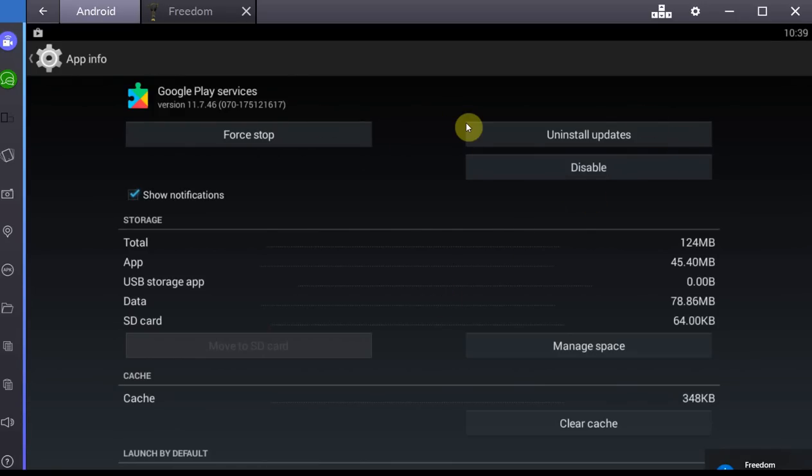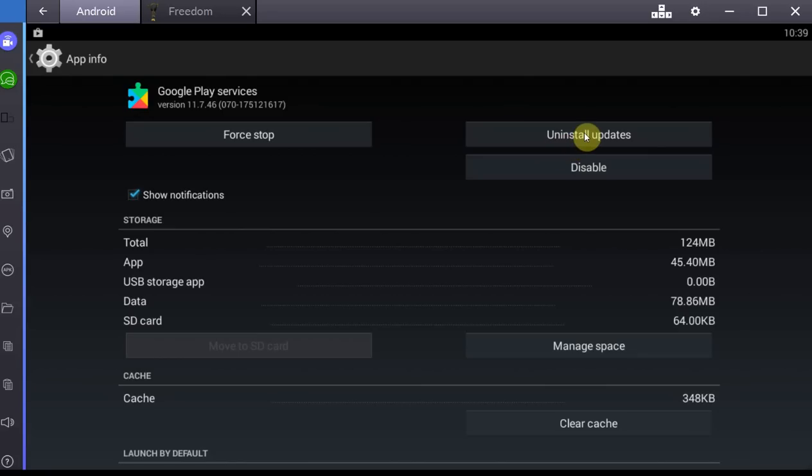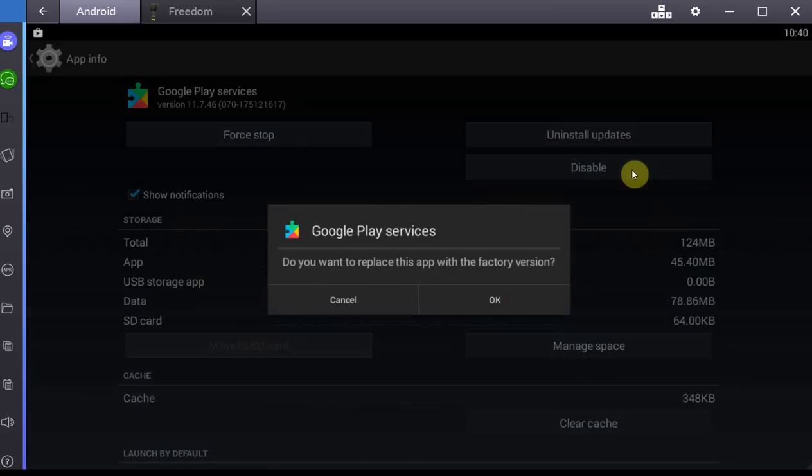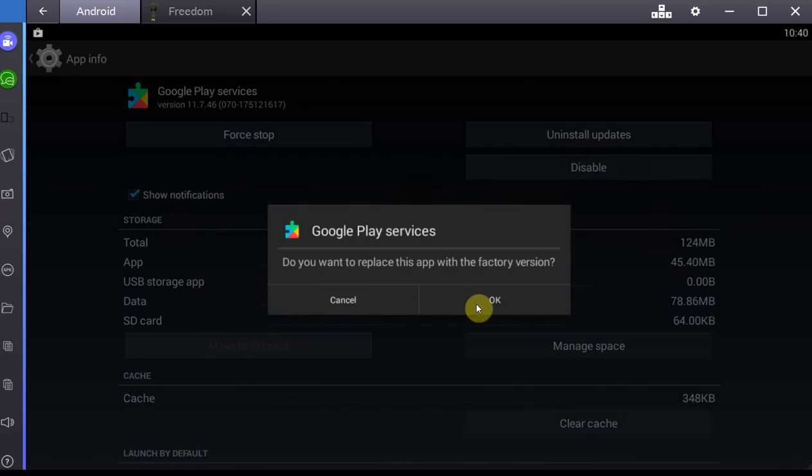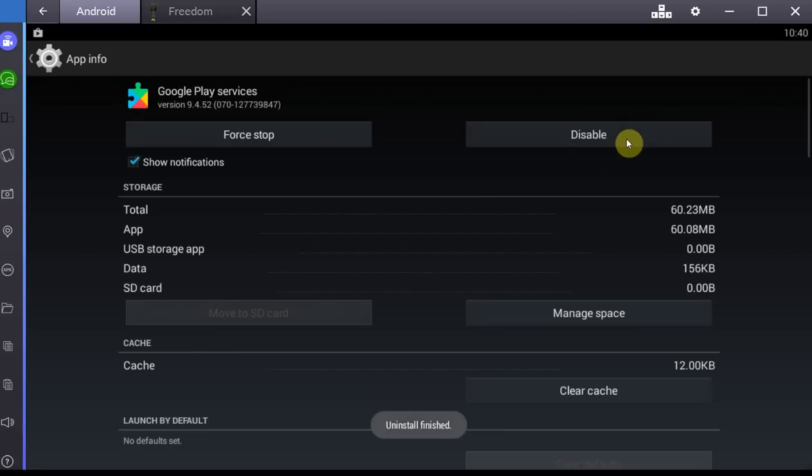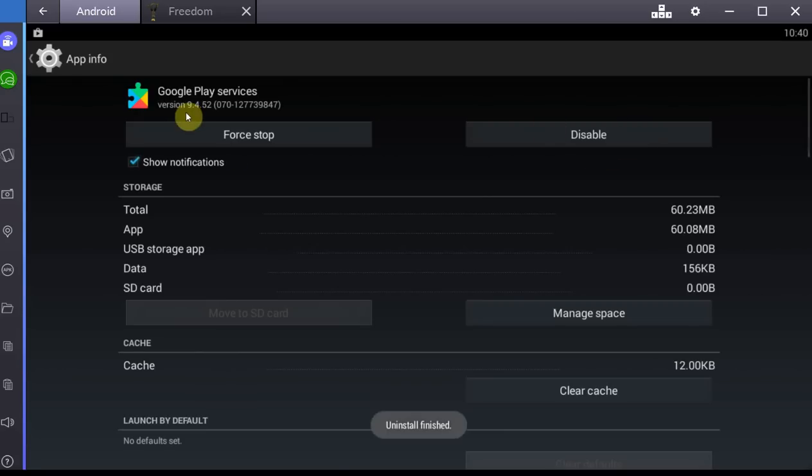See, now I've been away from uninstalling the updates for like 30 seconds. It's already updated it again. So it doesn't work with version 11. So I'm just going to uninstall my updates, and it should be about version 6 at that point.